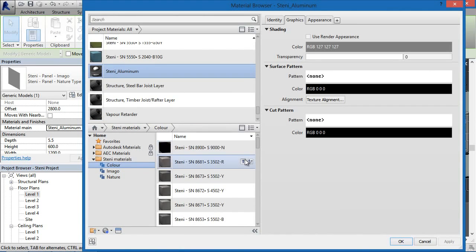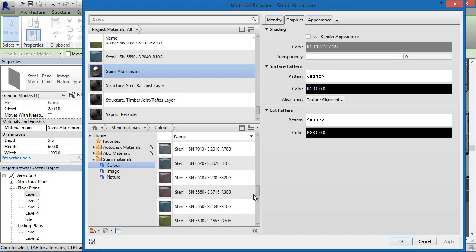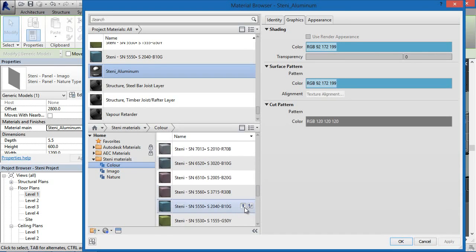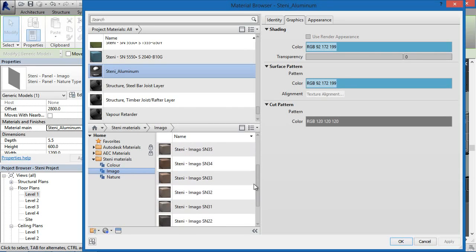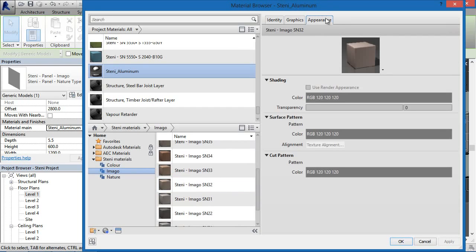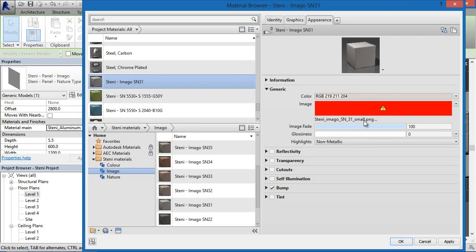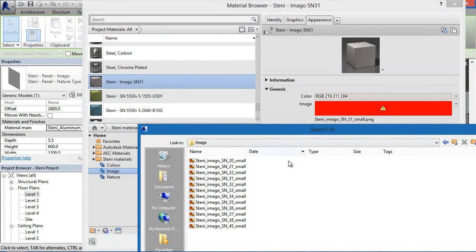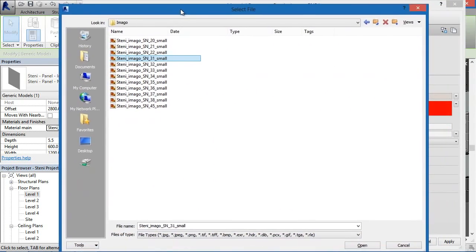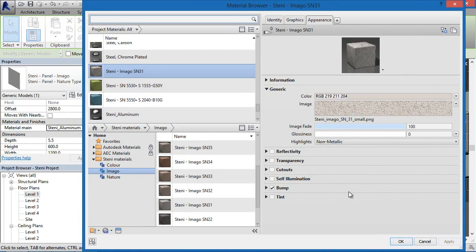With the color package, you won't need to do anything more than simply insert it into your existing project — either via the material browser or via the project standards. With the imago and nature series, you will need to relink the texture images that are available with the individual materials. The material images will appear missing, so you will need to reload them. Simply load it into your project, click on the link, browse to the imago or nature folder, and select the corresponding image. Click apply and it's done.